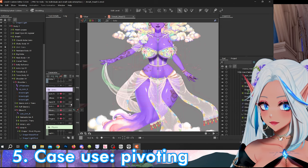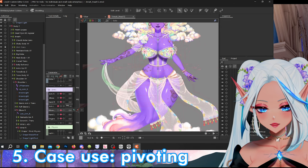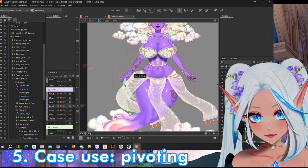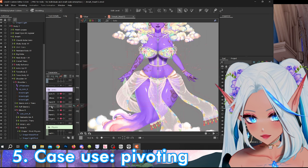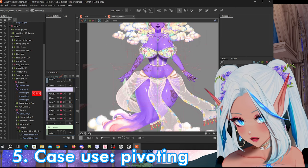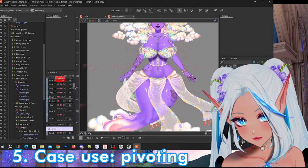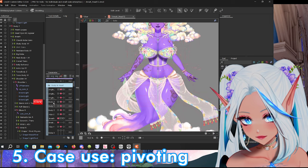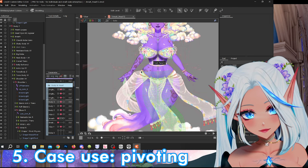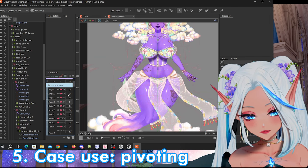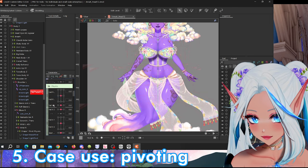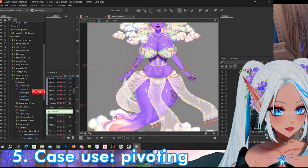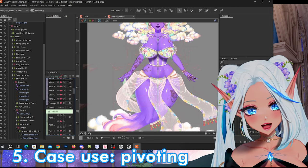Otherwise if I didn't use glue in this case, I would have had to manually adjust this cloth to work with one, two, three, four, five, six, seven different layers — that's incredibly complicated. So glue really saved my life here.